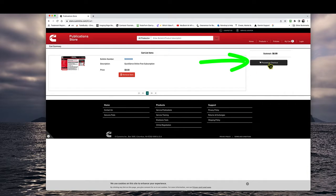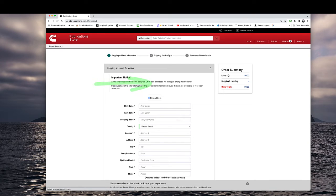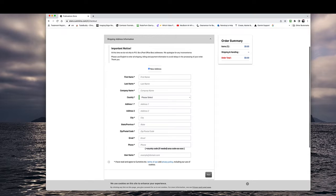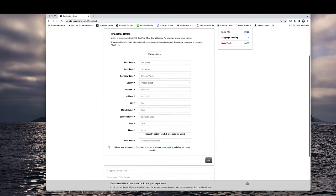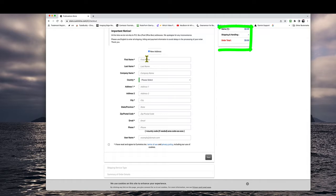Again the pricing is zero. I just clicked on go to cart and I'm going to check out. I do not have an account. You do not need an account. Look at order summary up on the top right. It's zero dollars and zero cents.